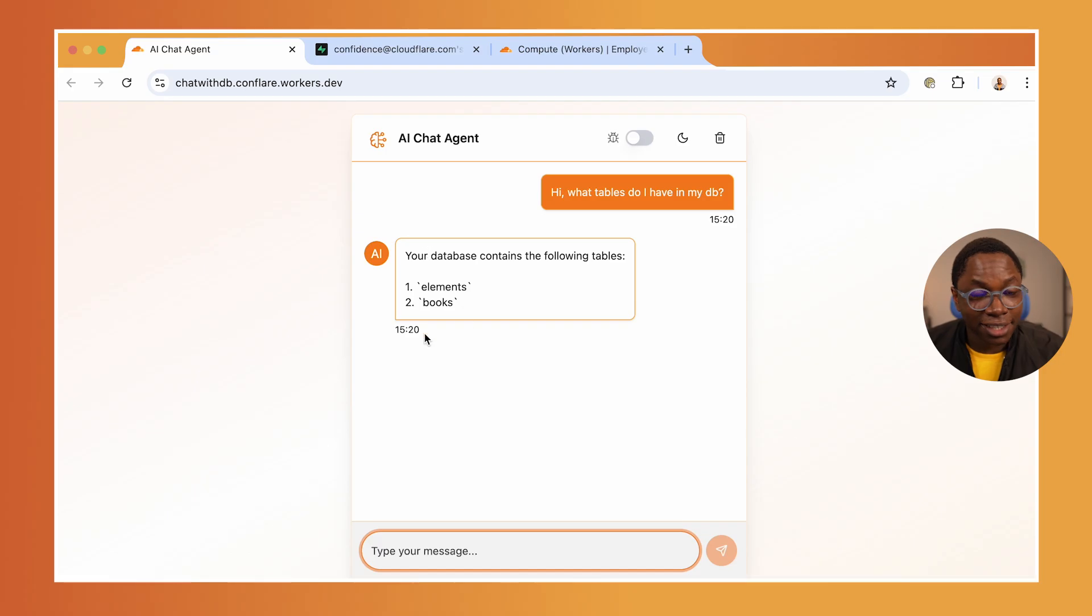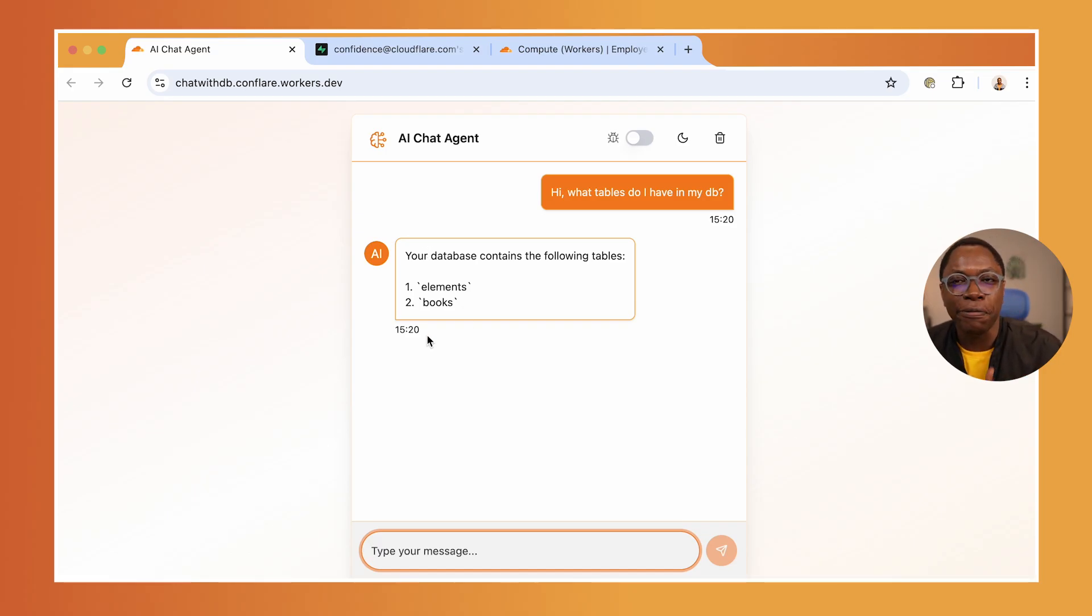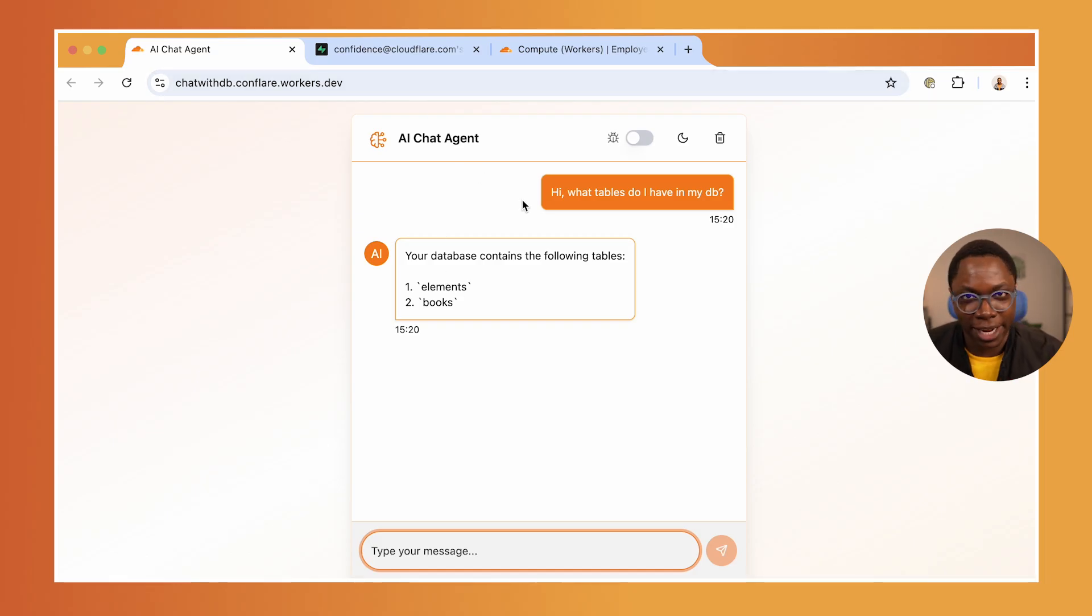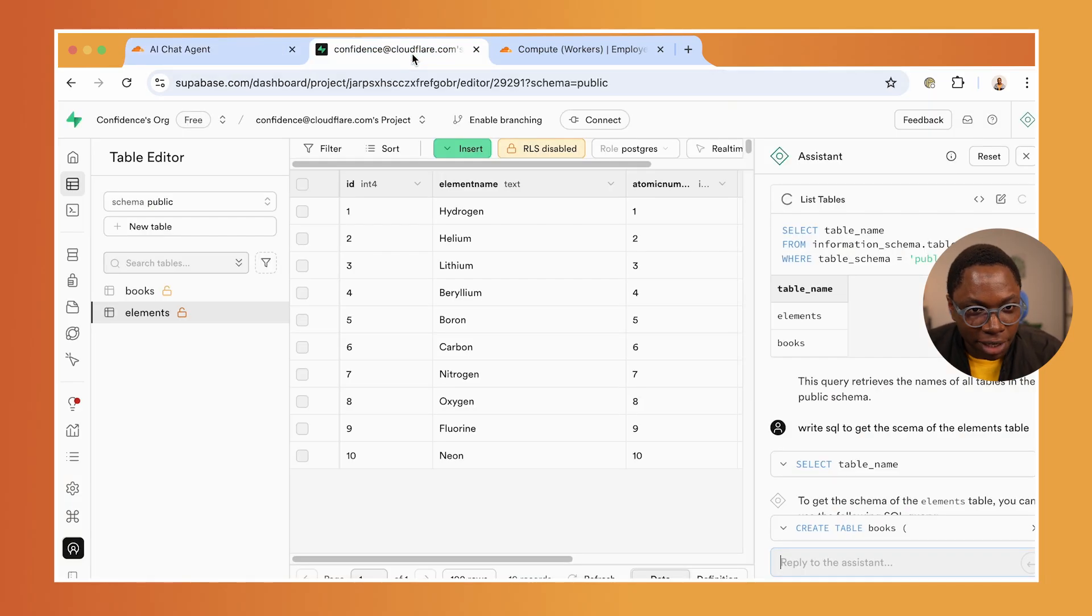It's able to go write the query to fetch stuff from my database. Again, this is connecting directly to my Supabase database and it's powered by Hyperdrive. I'll show you how that works.